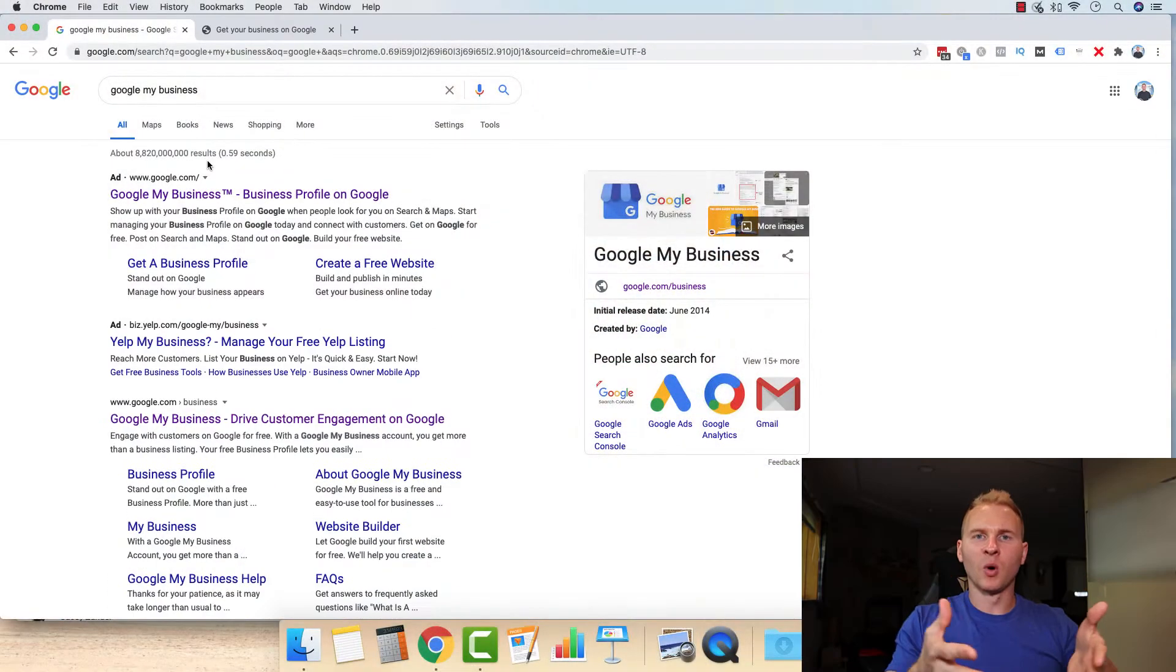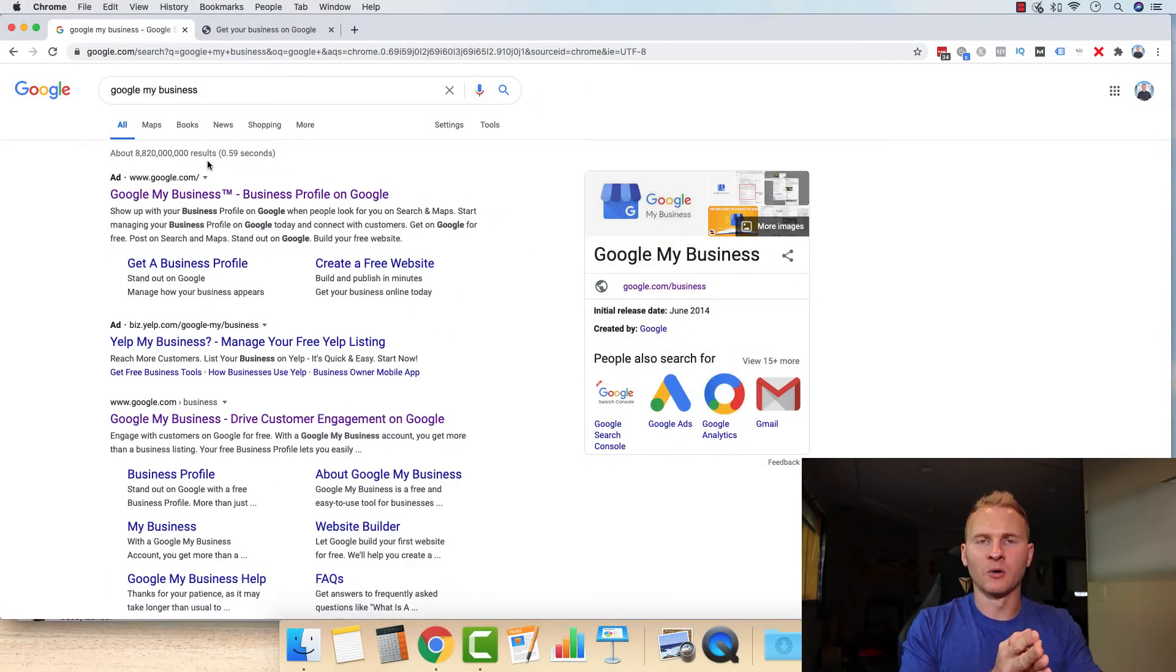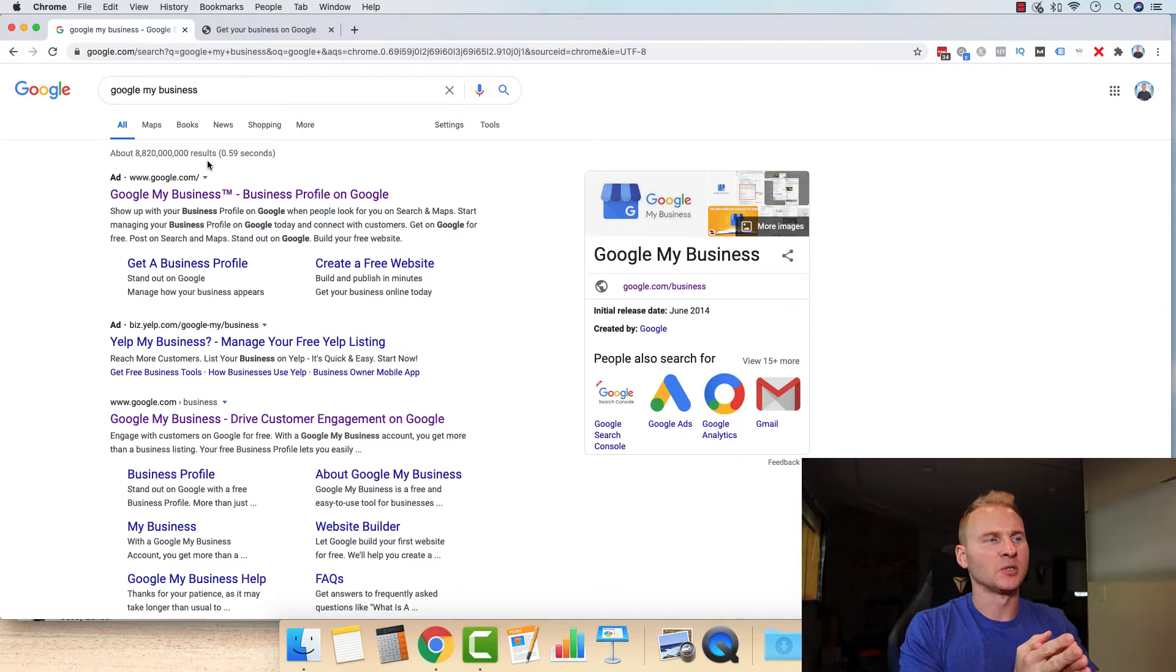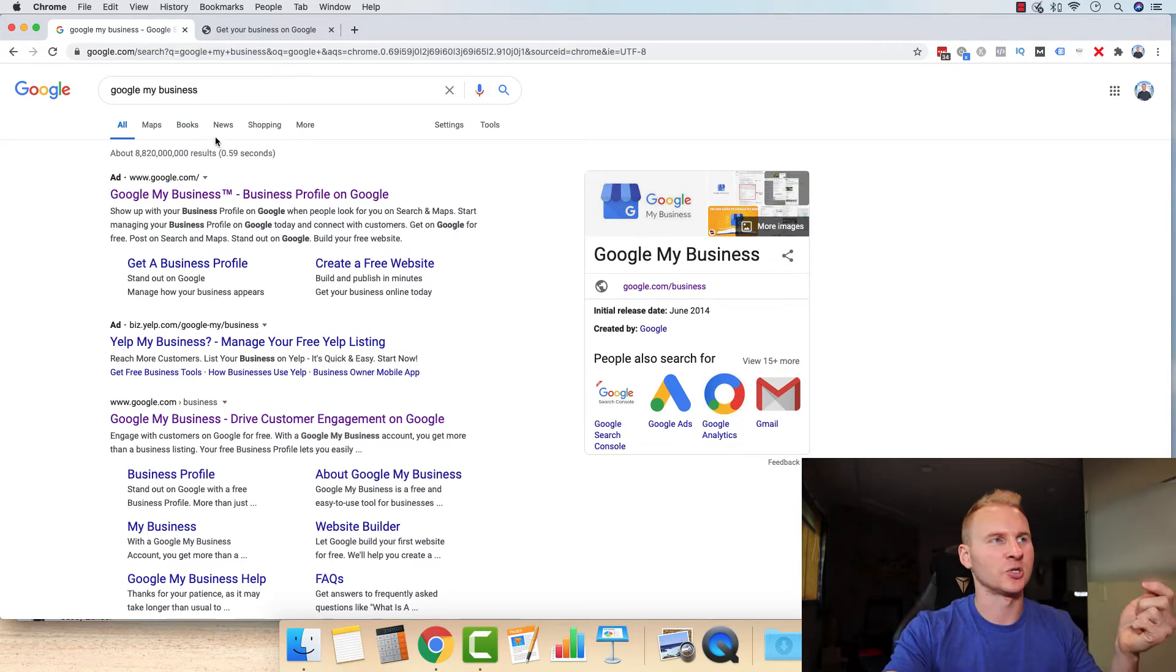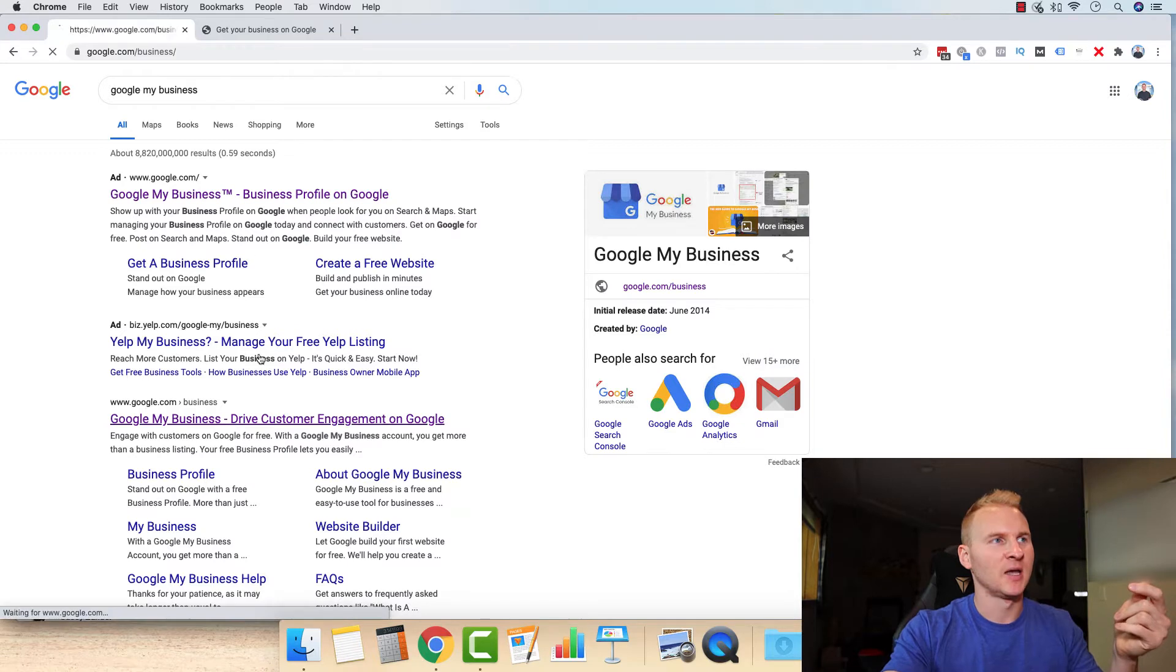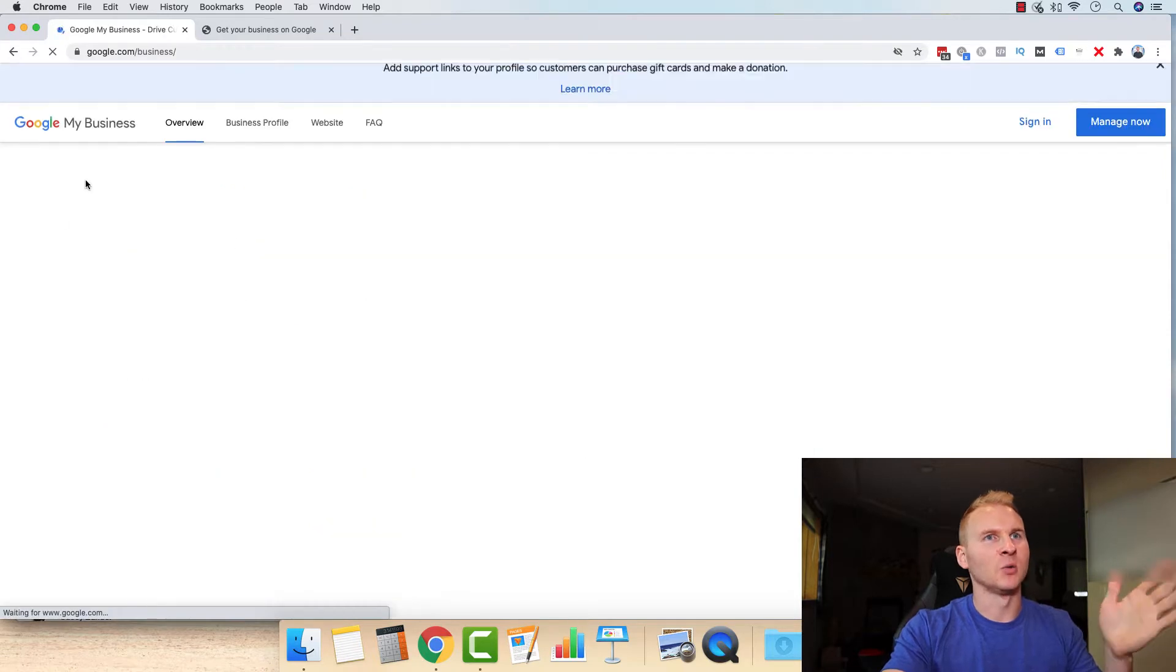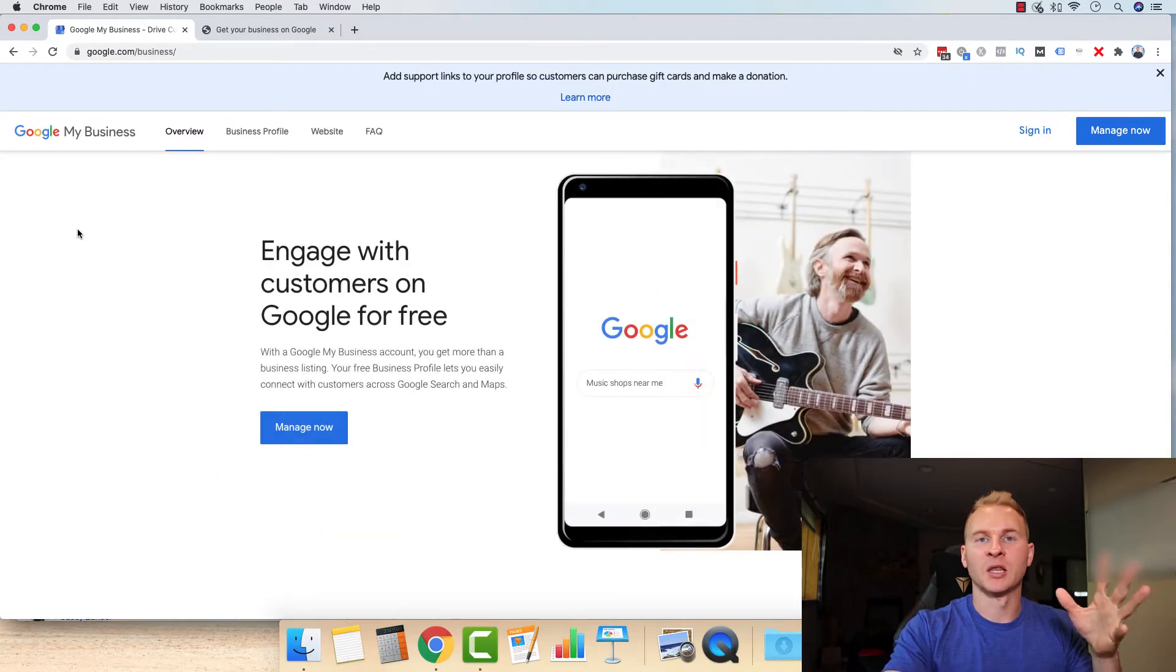So without further ado, let's hop into my computer and get started. All right, welcome into my computer. The first thing that you're going to want to do is go over to google.com/business or just search Google My Business. That'll take you over to a page like this.